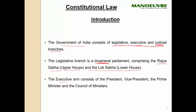The executive part consists of the Vice President — Mr. Venkaiah Naidu — and the Prime Minister, Mr. Narendra Modi, and the other council of ministers. The council of ministers includes ministers for foreign affairs, human resources, education, and so on.